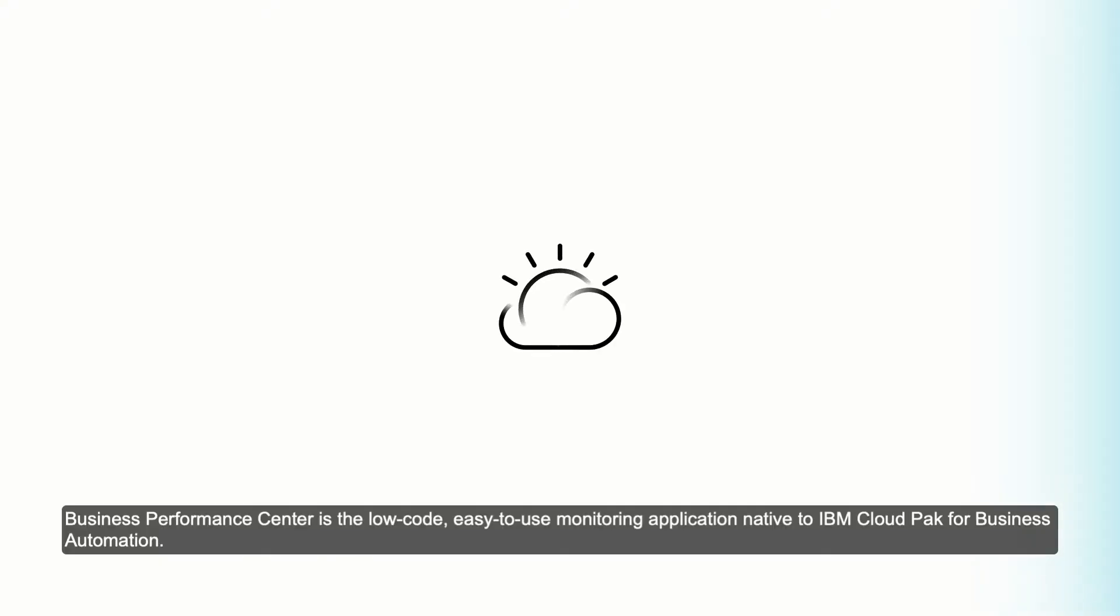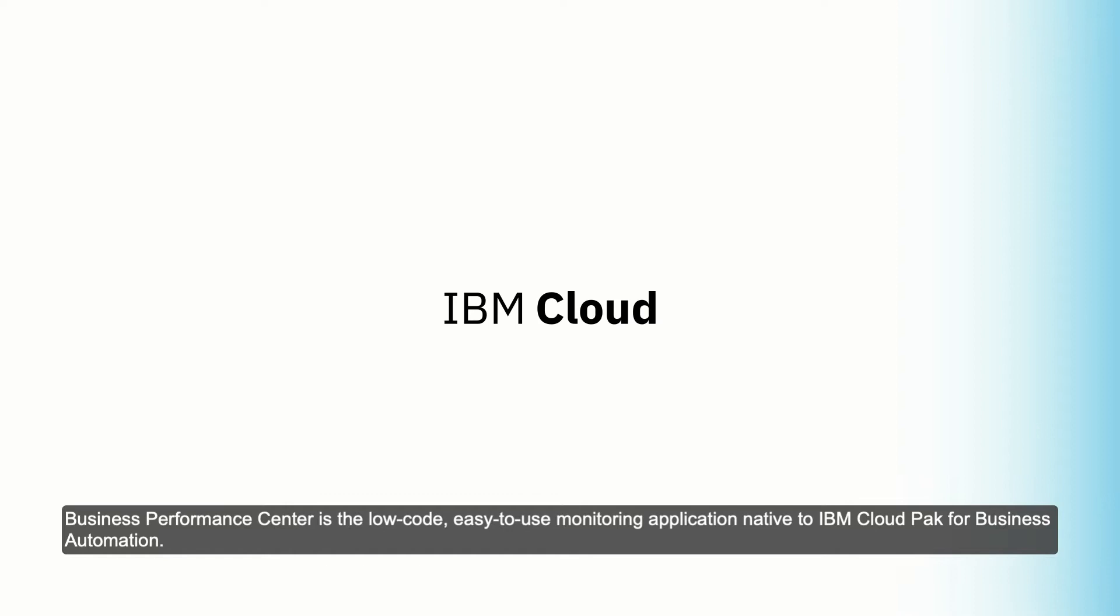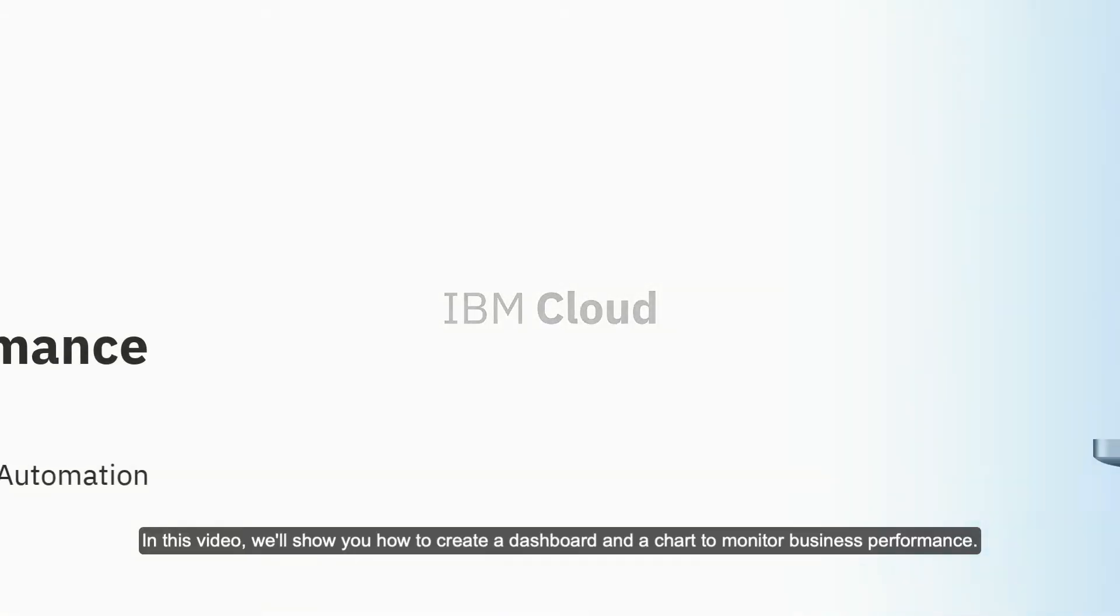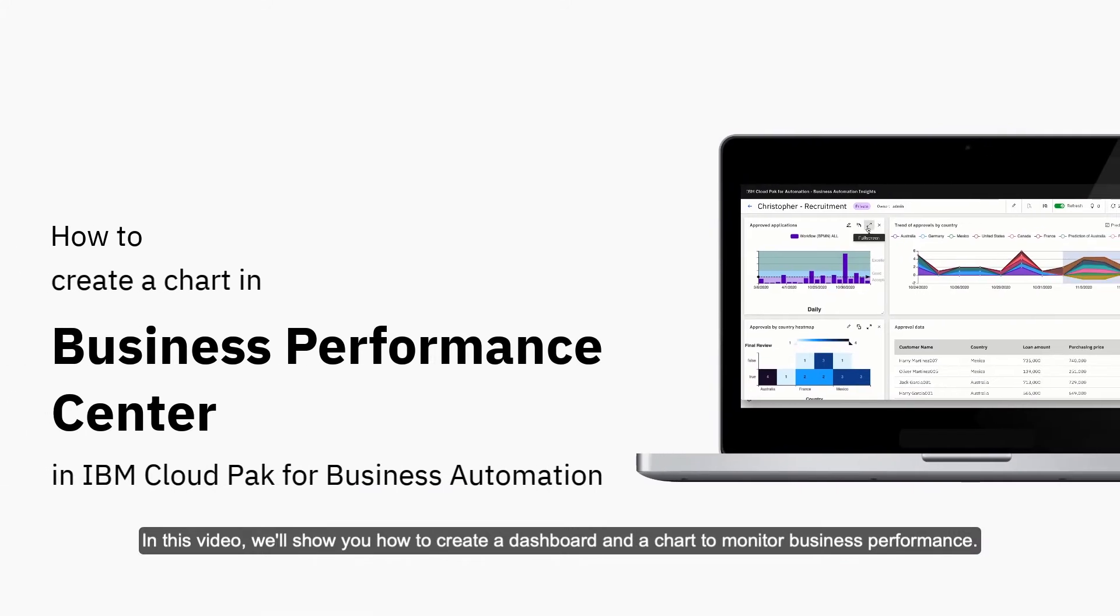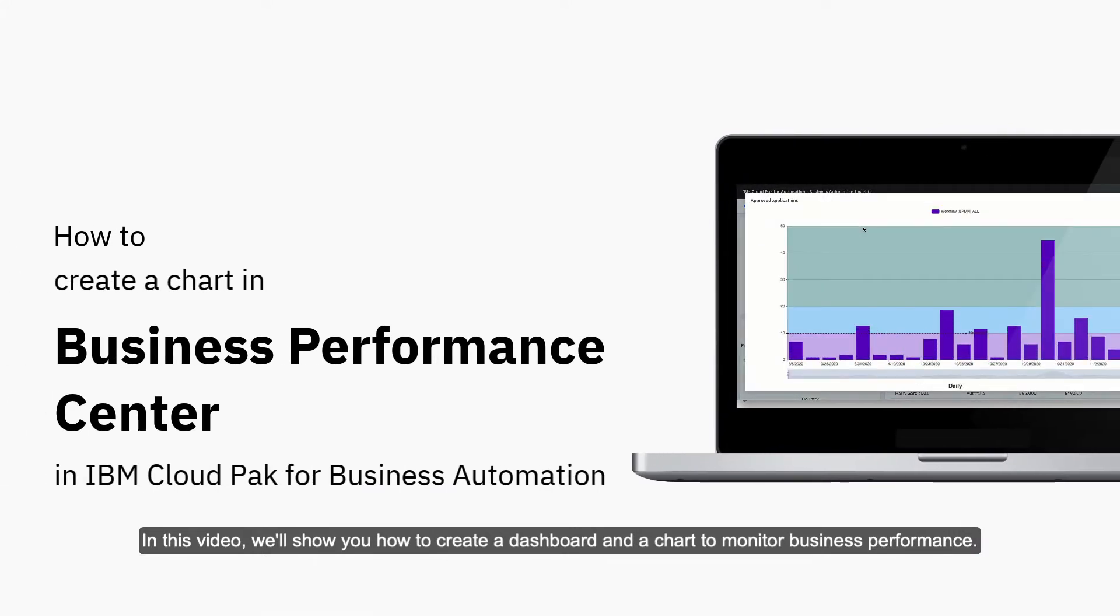Business Performance Center is the low-code, easy-to-use monitoring application native to IBM Cloud Pak for business automation. In this video, we'll show you how to create a dashboard and a chart to monitor business performance.